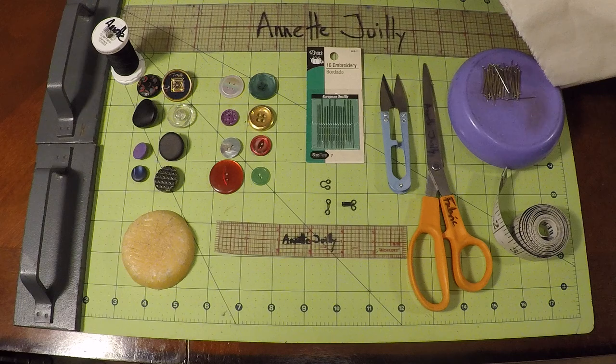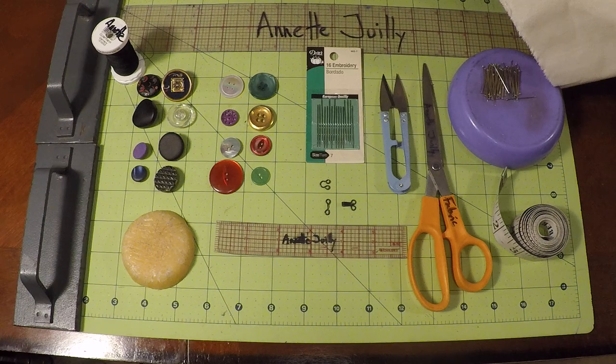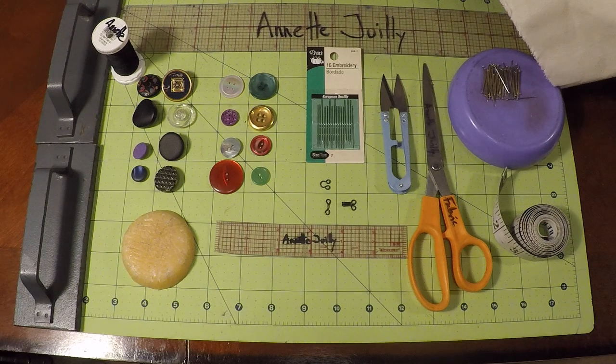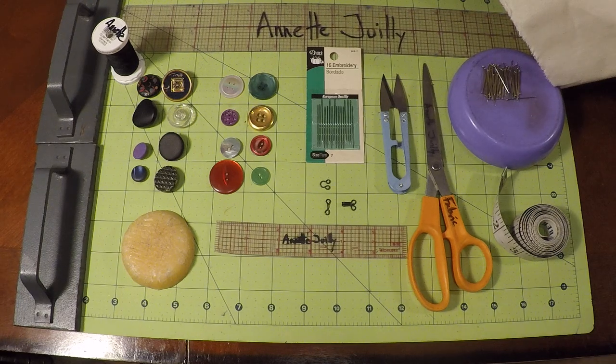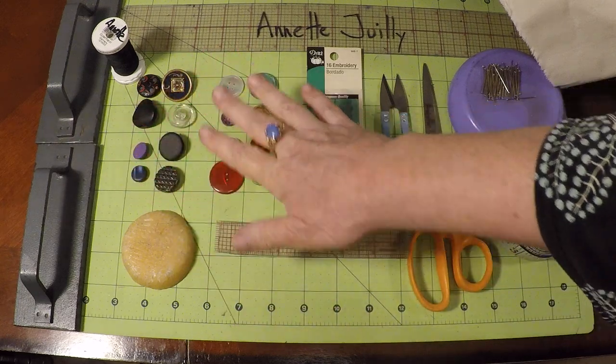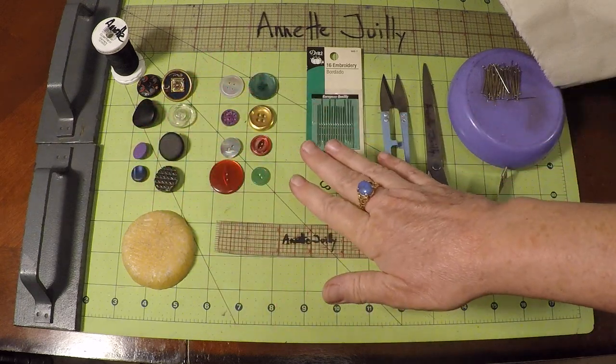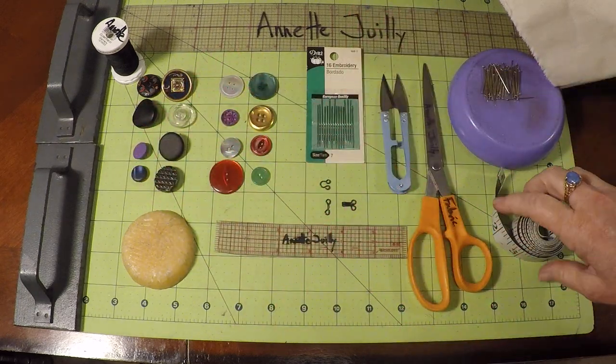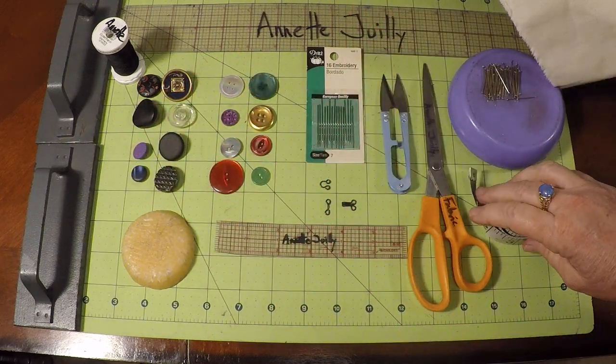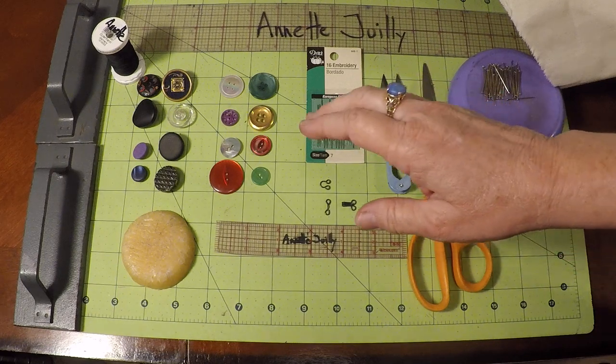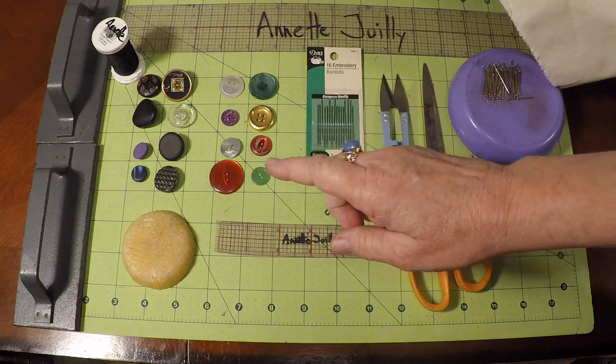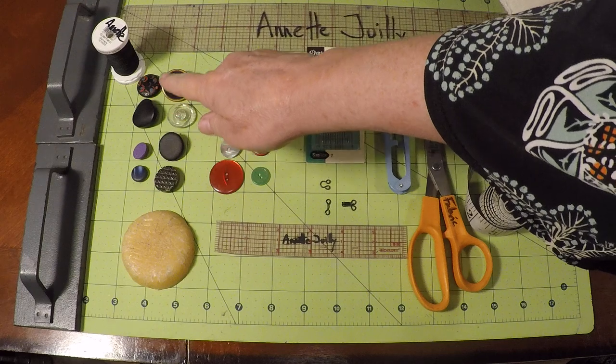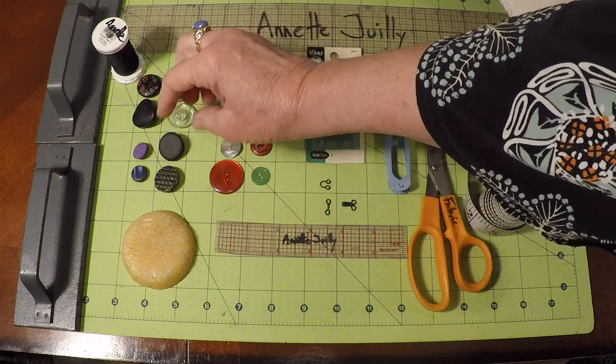Here are some of the tools that you could use. So I've got an array of buttons here and different measuring instruments. You don't need everything, but you do need one type of shank button.